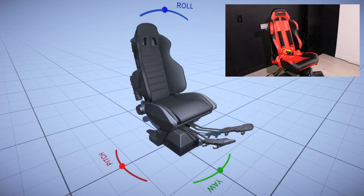Just to note that for this demonstration I have removed the articulated control arms from both the virtual and the physical simulators, and for clarity this is not the final hardware — it's purely a prototype.